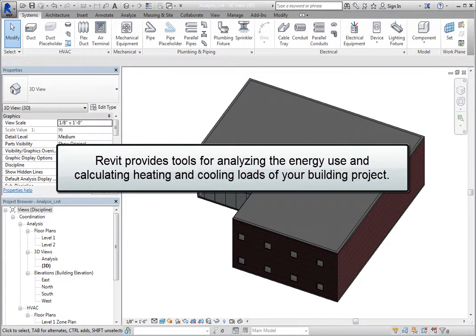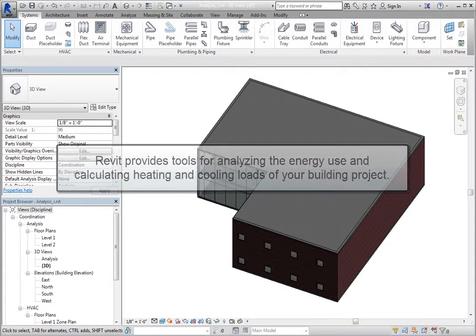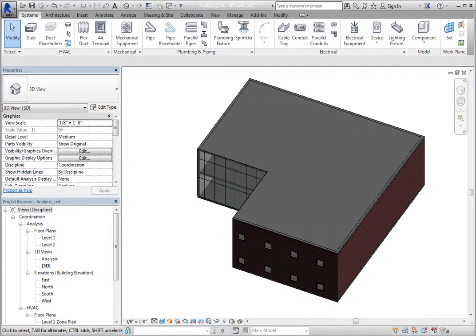Revit provides tools for analyzing the energy use and calculating heating and cooling loads of your building project. You can perform an energy analysis using a mass model or building elements.